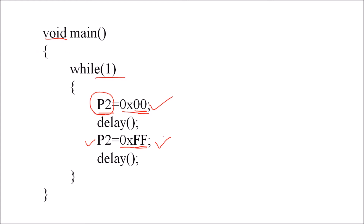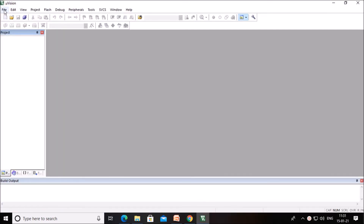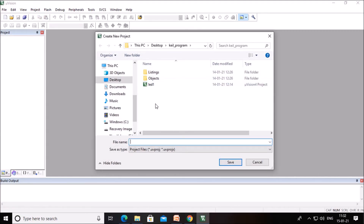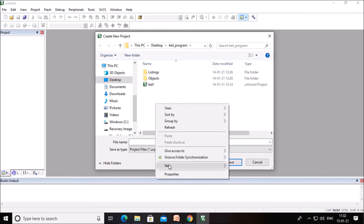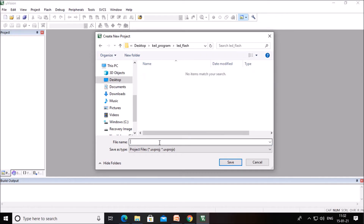This is the simple program to flash LEDs connected at port P2 continuously. Now let us see how to compile this program using Keil software. Double-click the Keil icon to open the window. Click on Project, then New Project. You can create a folder to store your project; I am naming the folder 'led_flash'. Inside this folder we will create a project also named 'led_flash'. Give the project name without extension and click Save.